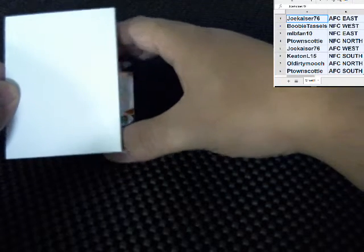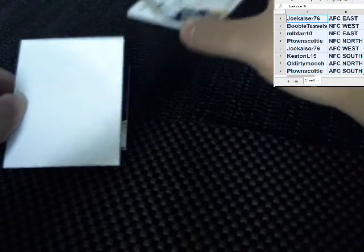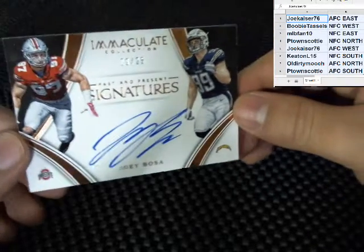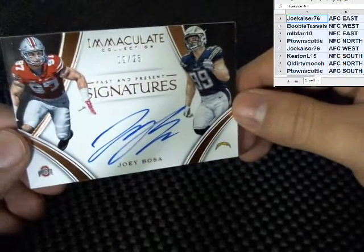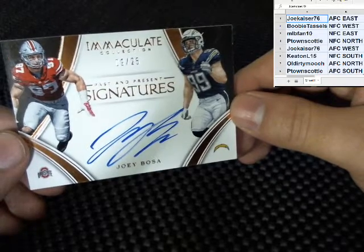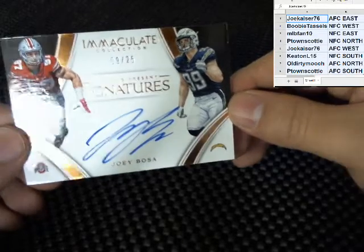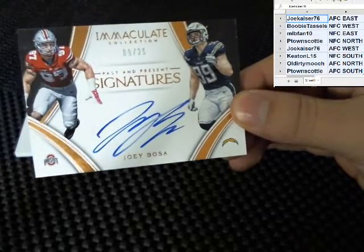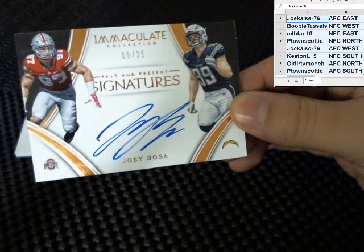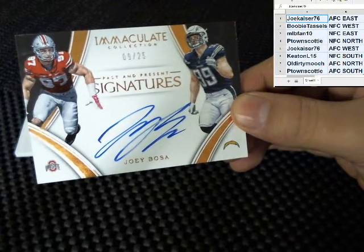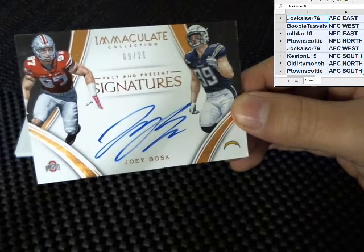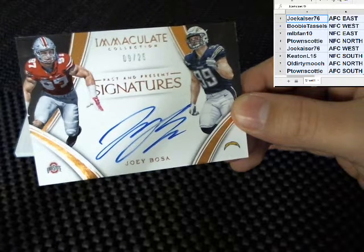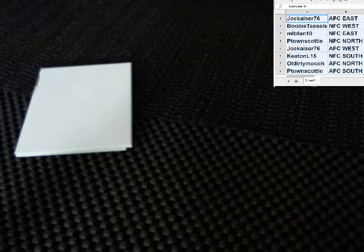Next hit, next hit, it's a good one. Joey Bosa, numbered to 25 for the San Diego Chargers, going to the AFC West. Who has AFC West? AFC West, Joe. Joey Bosa.